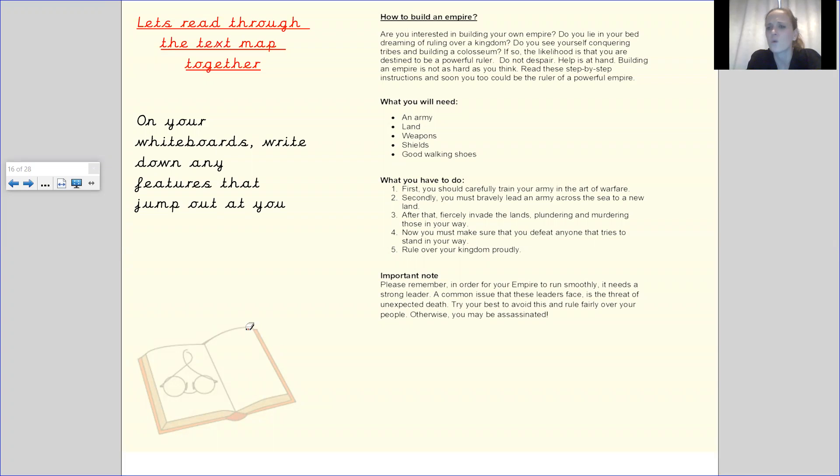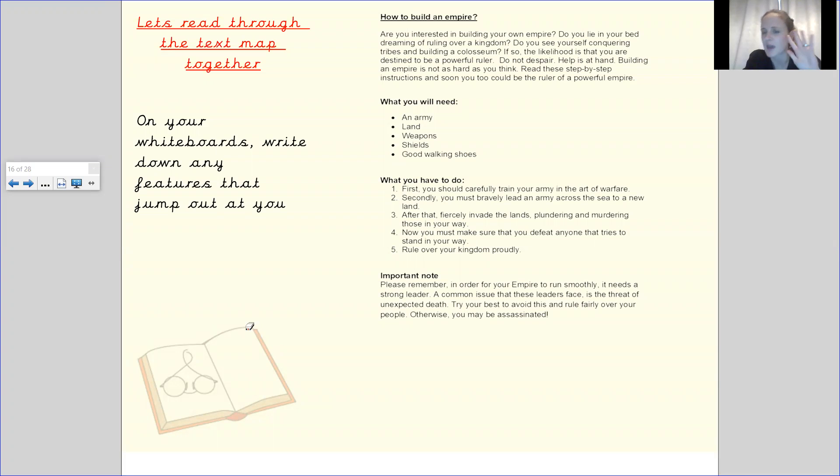What you will need. You'll need an army, land, weapons, shields and good walking shoes.